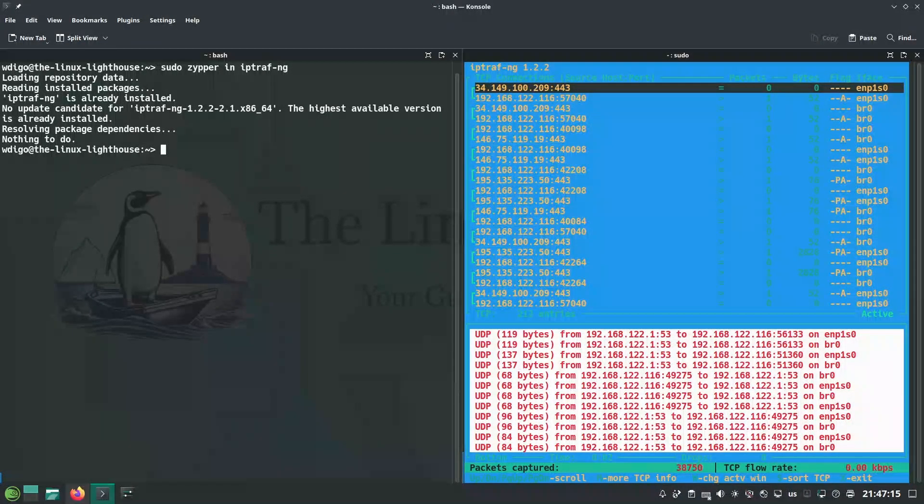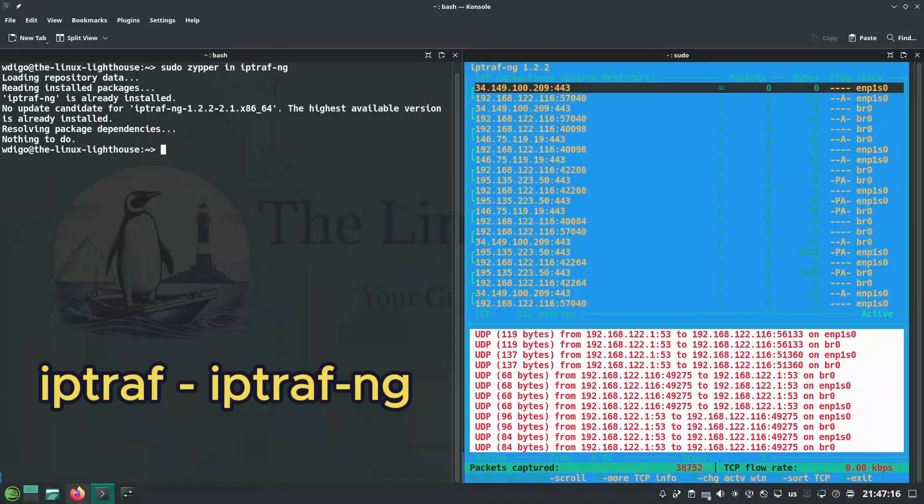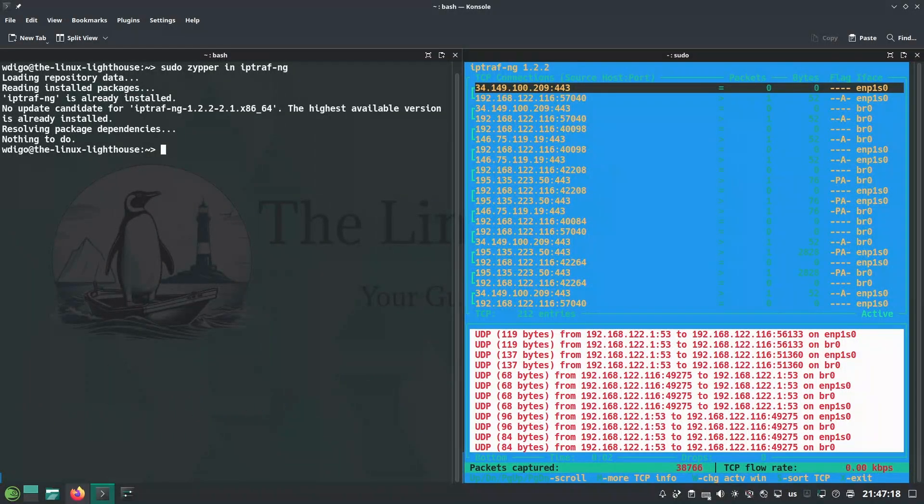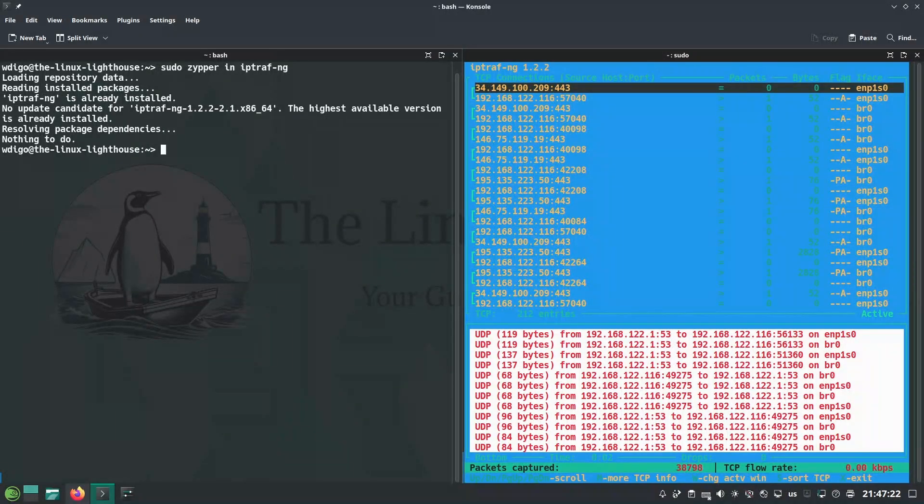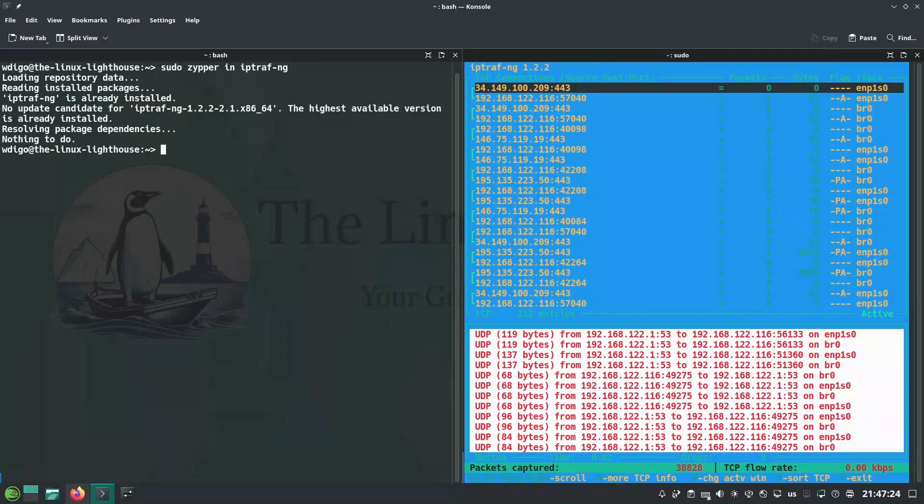iptraf is an interactive and real-time traffic monitor with live network stats per interface using a curses user interface.